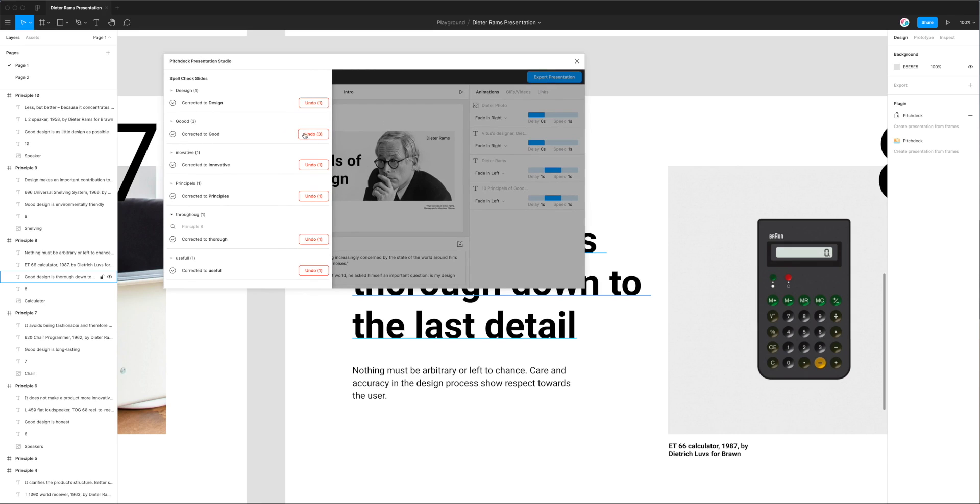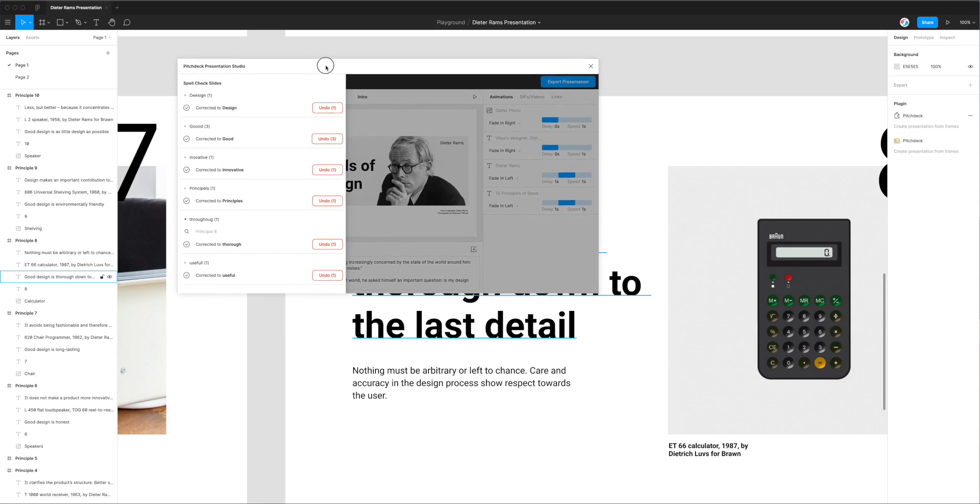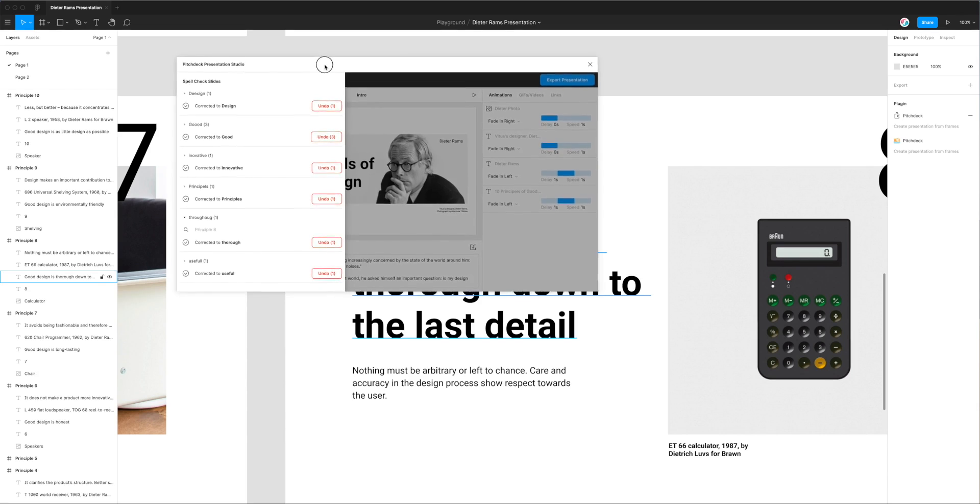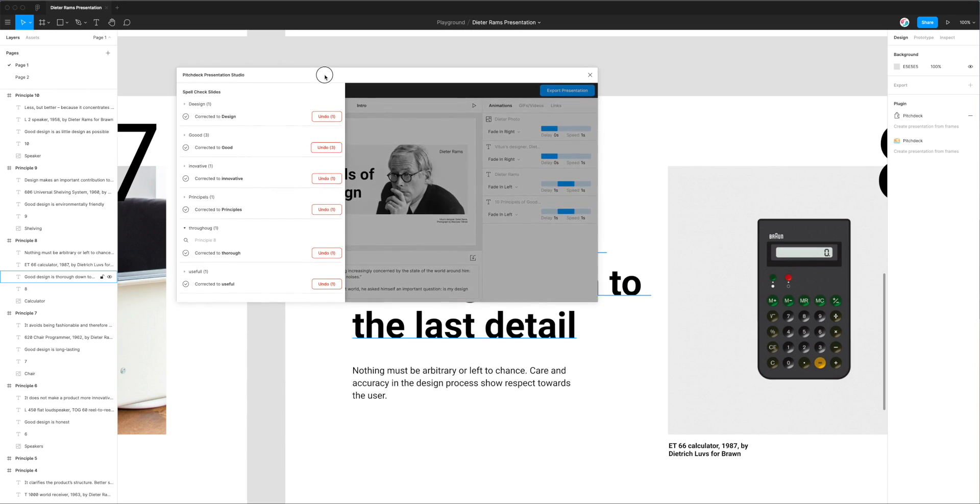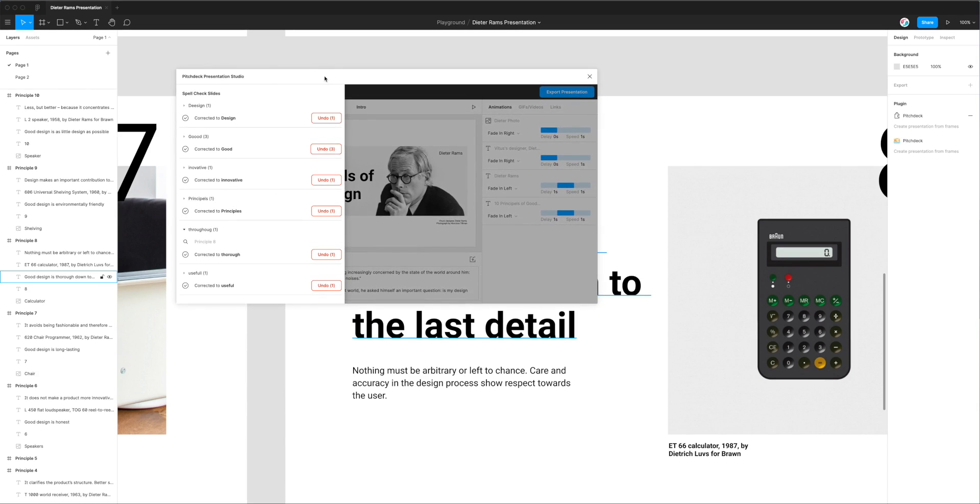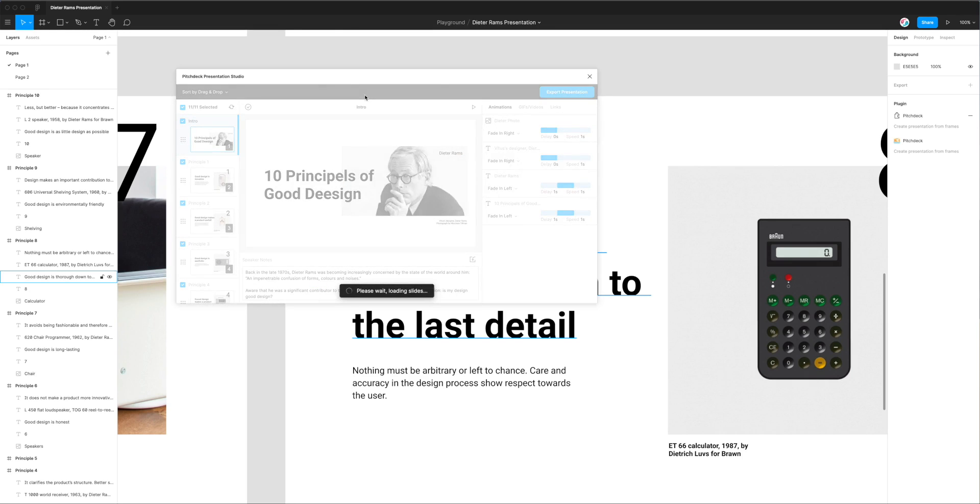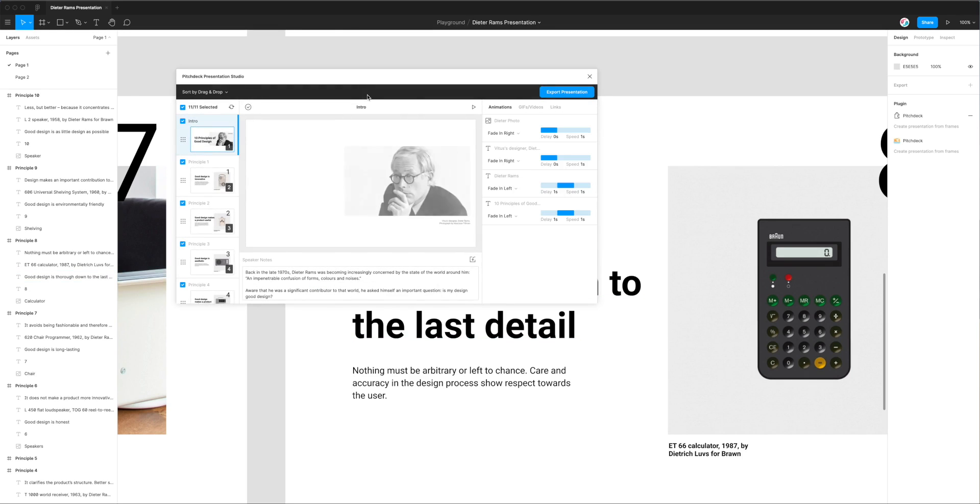This is a brand new feature that lets you double check all of your spelling before you actually export the frames from Figma to a slide deck. I hope you find it useful in your own workflow and until next time we'll see you then.